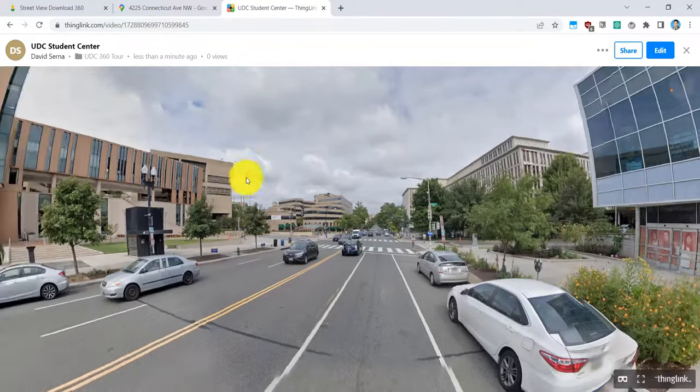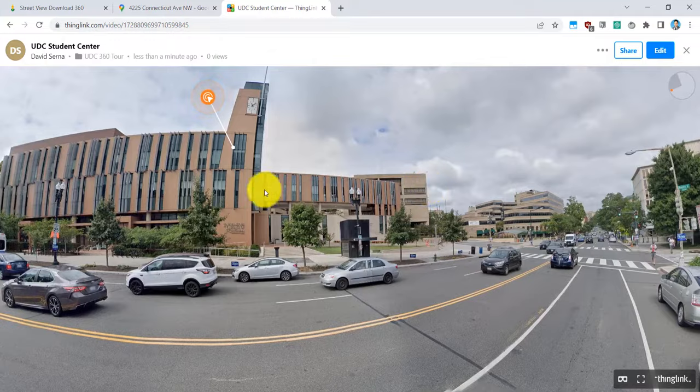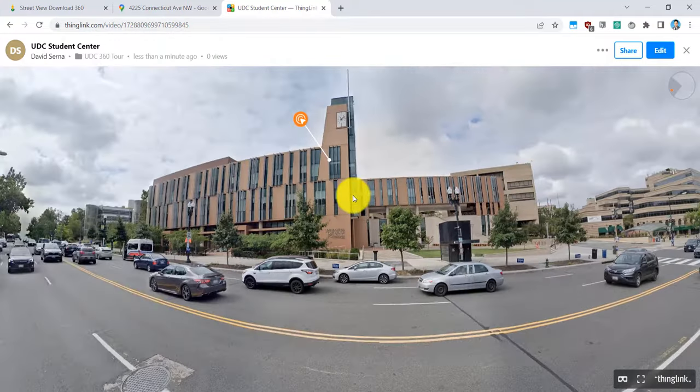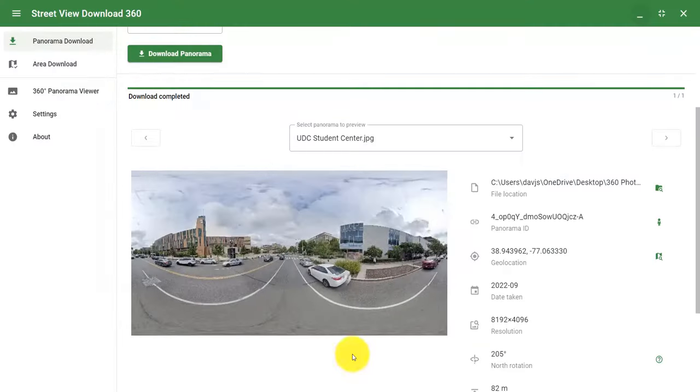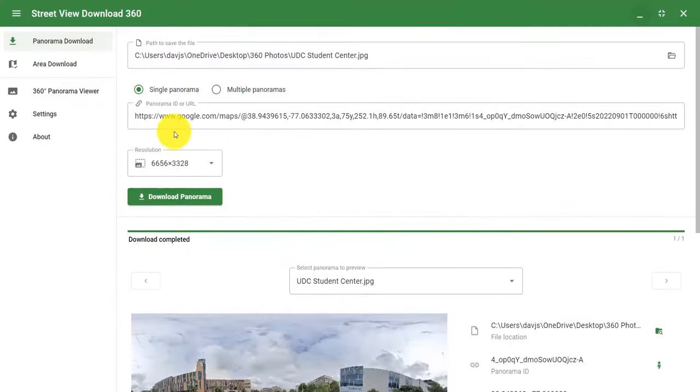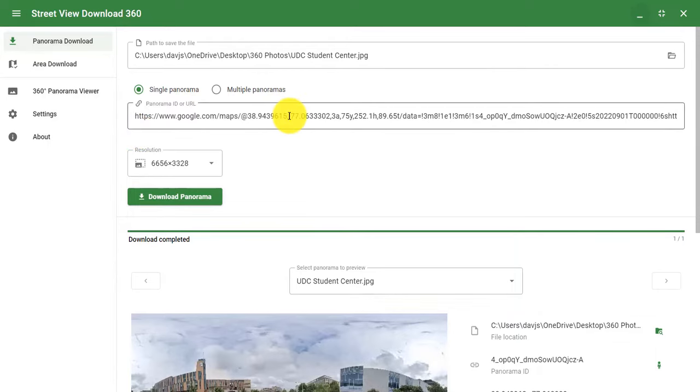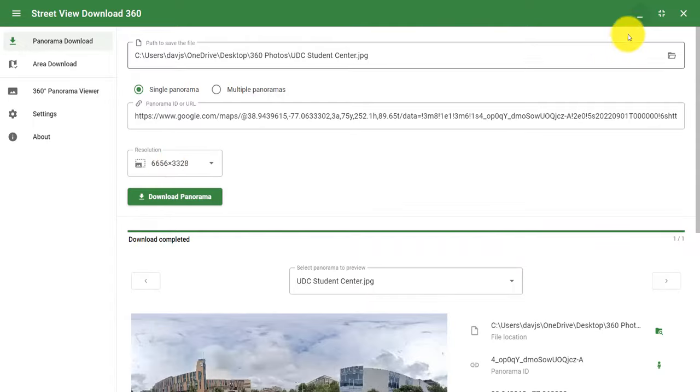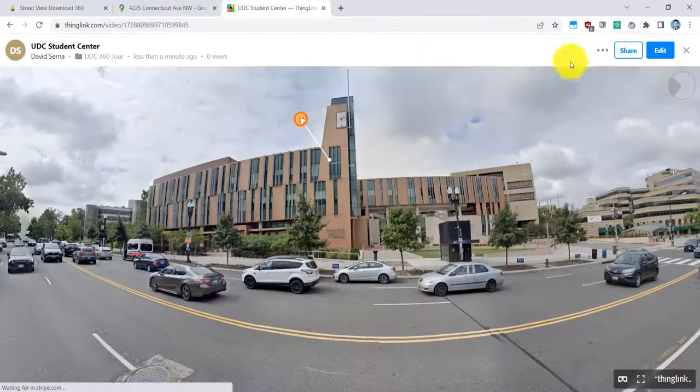So I was able to download this image from Google Maps and Google Street View. I also use the Street View Download 360 app on my computer to put the link right here and download it. Remember the resolution is 6656 by 3328.